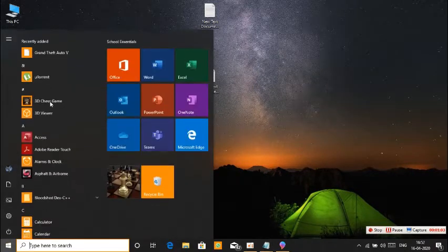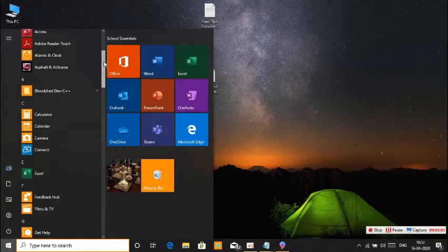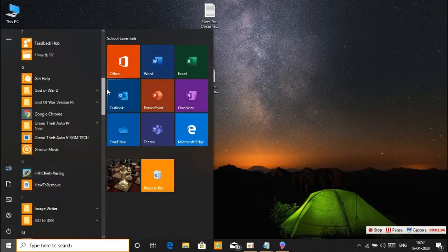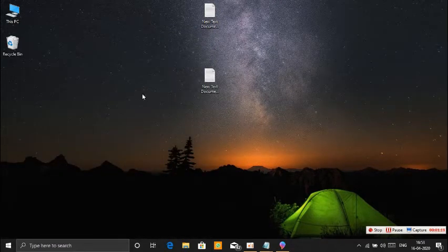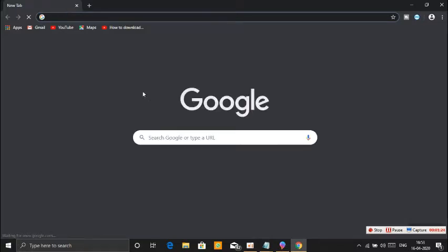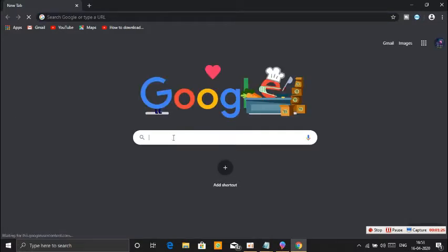If you want to use Windows Plus Plus, you will open the entire system. You can also open the File Manager. Let's check this out — you can open the pages of Google as well.